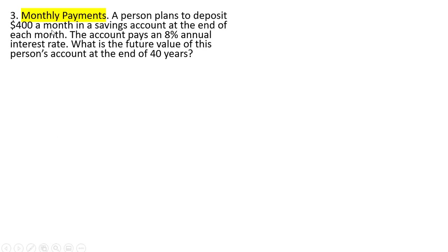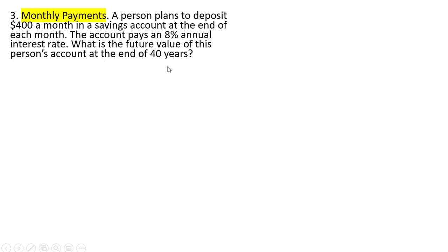Here we're going to deal with monthly payments. So here we're going to make a slight change to our formula. A person plans to deposit $400 a month in a savings account at the end of each month. The account pays an 8% annual interest rate. What is the future value of this person's account at the end of 40 years?